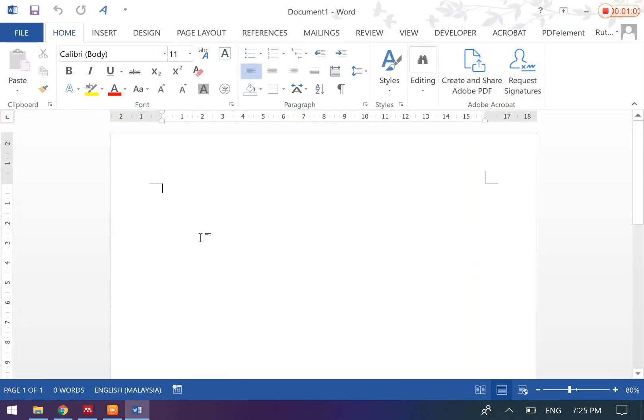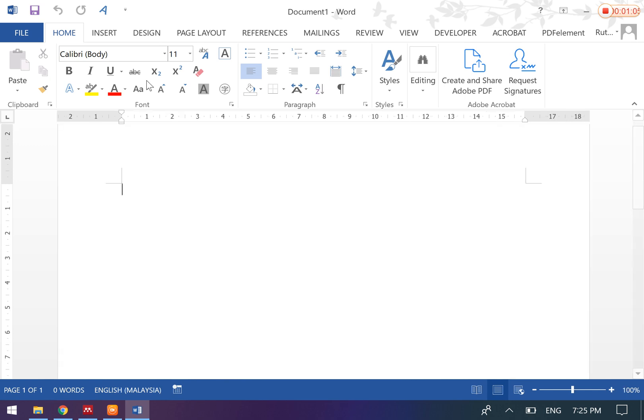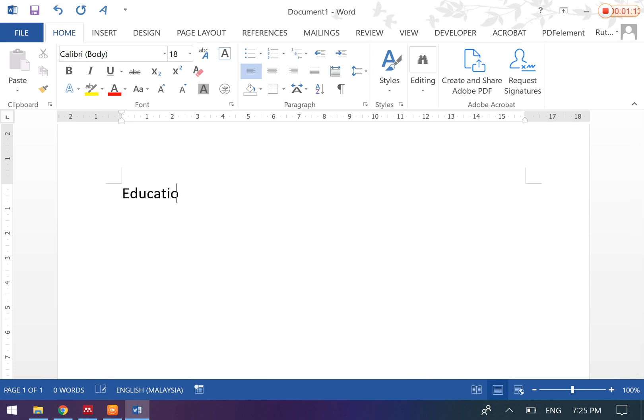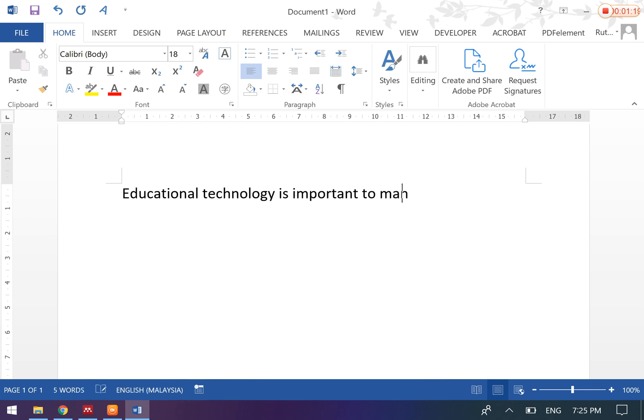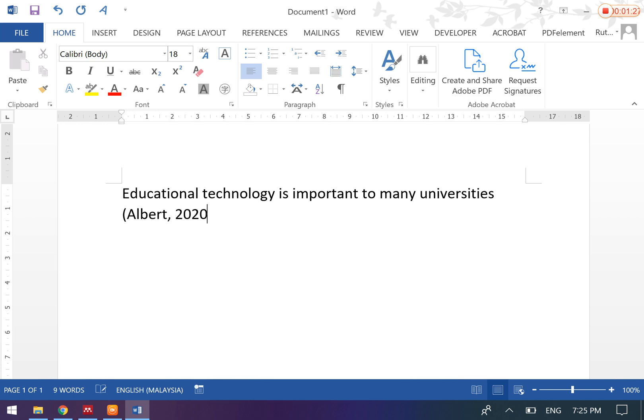For example, this is your write-up and you will need to do citation. What you are going to do normally is something like this: Let's say 'Educational technology is important to many universities,' and then you are going to do citation, for example, 'Albert 2020.' After that, you have to do your reference list manually.